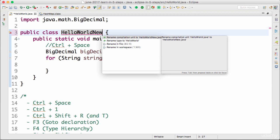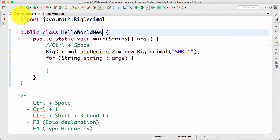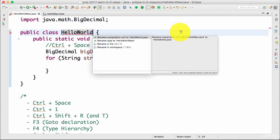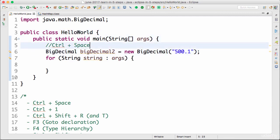Press Control+1 and you can see the options Eclipse offers: 'Rename compilation unit to HelloNew' or 'Rename type to HelloWorld'. I'll choose the first option, 'Rename compilation unit to HelloNew', press Enter, and you'd see that the file is renamed to 'HelloNew.java'. To go back, I press Control+1 again and choose 'Rename compilation unit to HelloWorld.java' — the class name gets renamed. This is a simple example of how Control+1 can make you really productive.